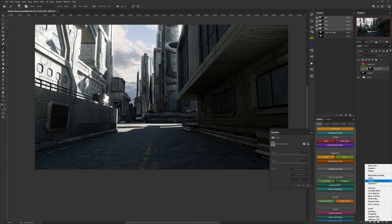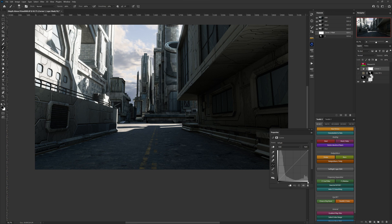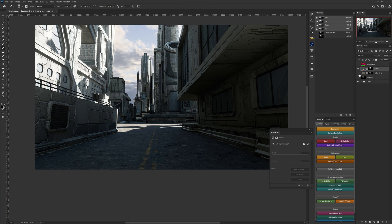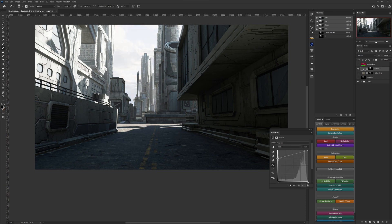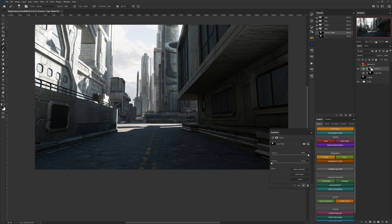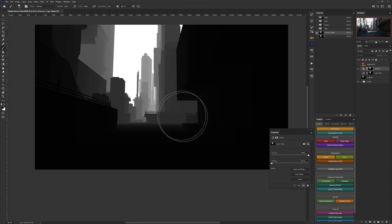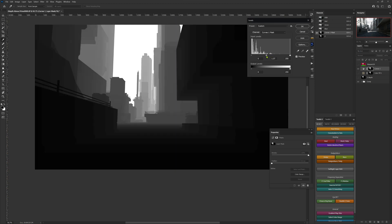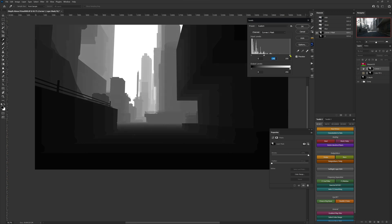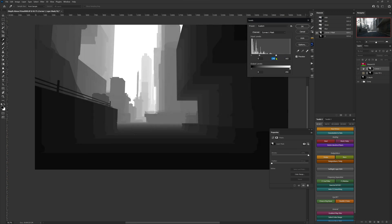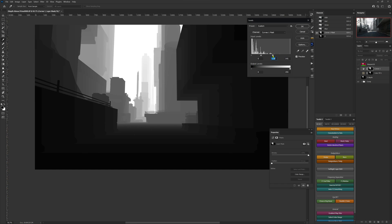Let's hide the color fill for now and create a Curves adjustment layer. Alt/Option + Ctrl/Command-click to drag the z-depth layer mask up onto the Curves layer. Now we can adjust the curve points — with the brightest whites toward the back of the scene, we'll Alt/Option-click the layer mask to view it, then use Levels (Ctrl/Command+L) and start adjusting those values to implement a little more atmospheric perspective into the foreground.